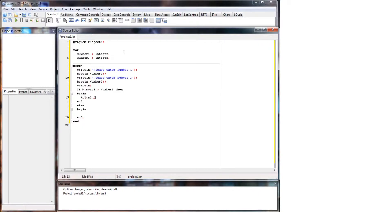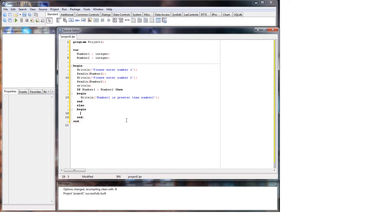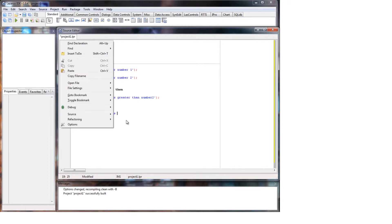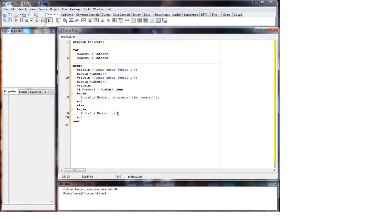And the fallback, if it's not true, we'll write line number one is not - sorry - is not greater than number two.